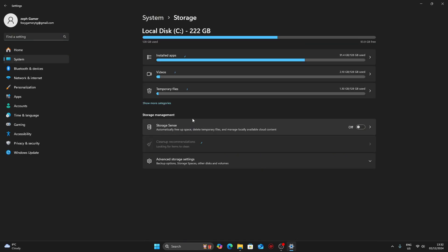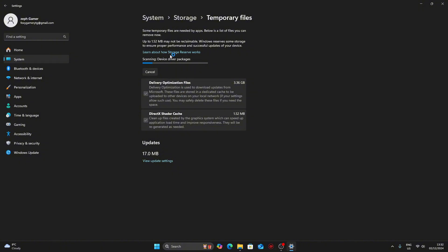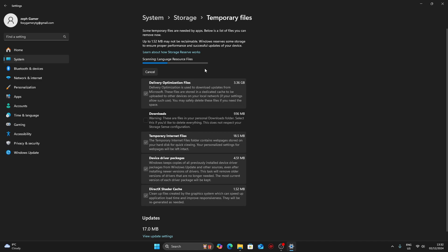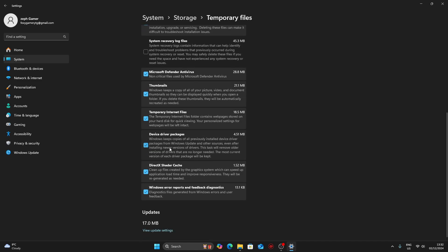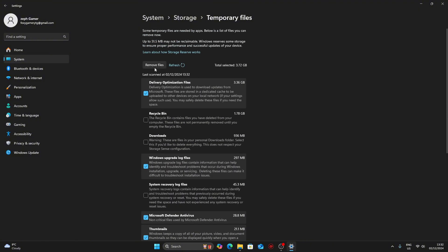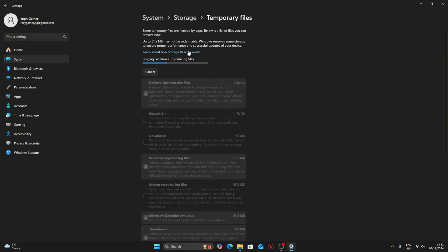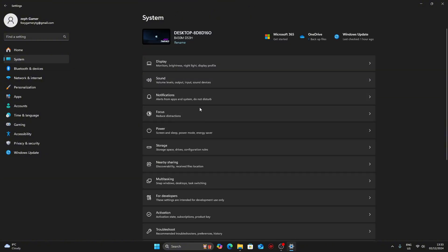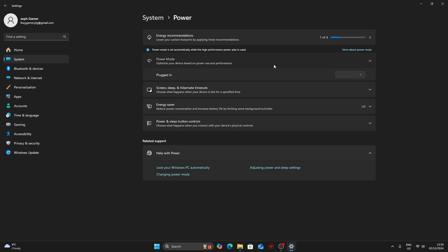Then go into storage and then temporary files. It takes a bit of time to load but it will detect everything in your computer that you don't need, like Windows upgrade log files. Just click remove files and continue, and it will start removing the files in the background.